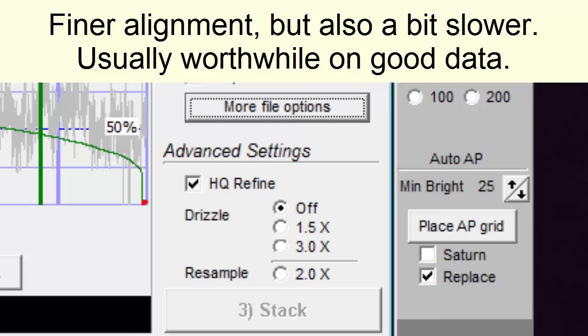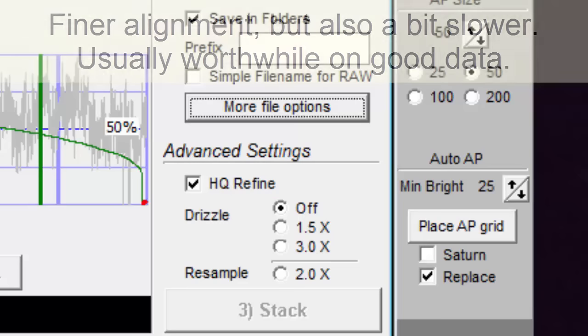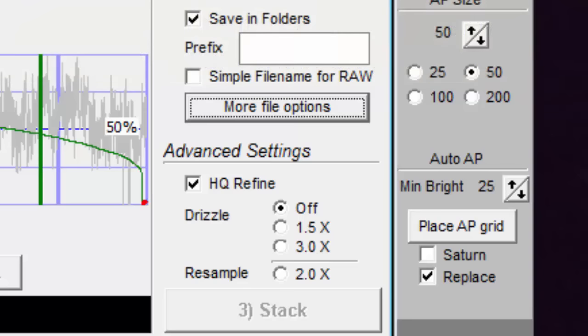I always keep it checked, but I unchecked it once to see what the difference might be. I noticed that the time for image alignment was cut in half by unchecking the box, but this is such a small percentage of all that it does, it really doesn't make sense to not use HQ refine, even with a slow computer.